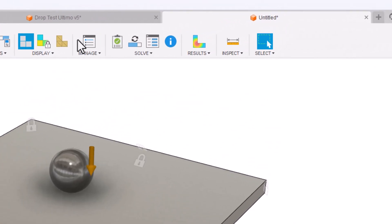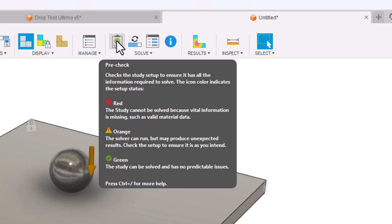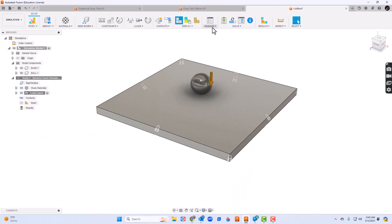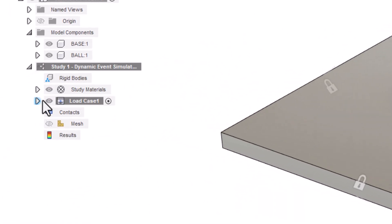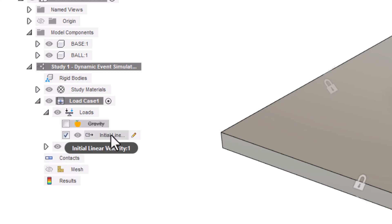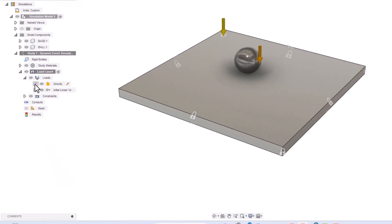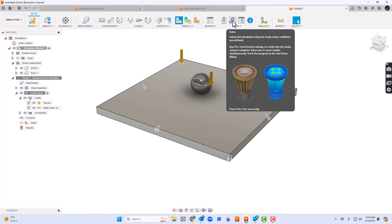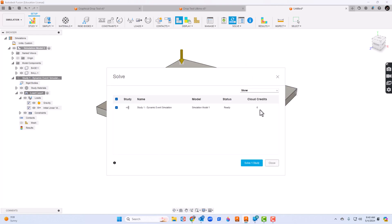Notice the check mark is now green — it wasn't until we just did that last move. I want to go to load case on my left side. For loads, initial velocity is on there, but I also want to check gravity as well. So we'll have gravity and initial velocity. From here I can go ahead and press solve. I'll click solve, then click solve one study. It will prompt me to save — which honestly I probably should have done as soon as I started.